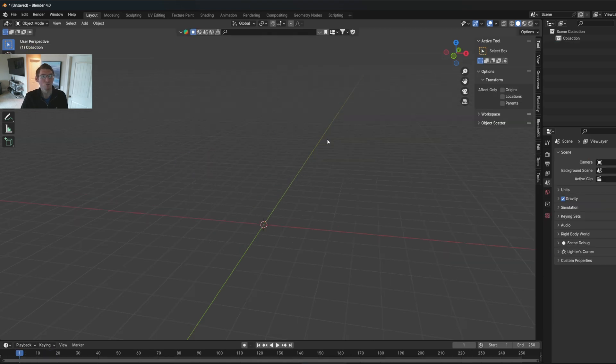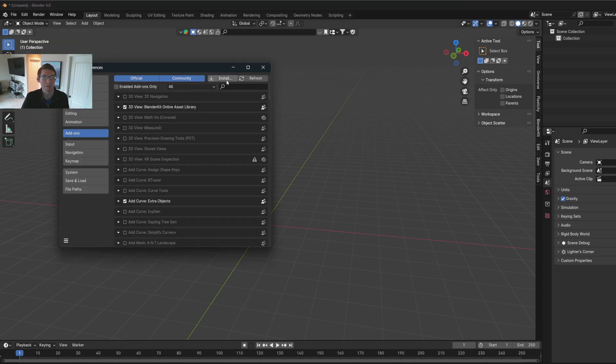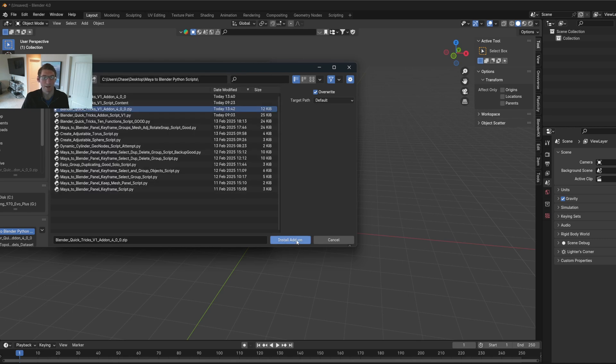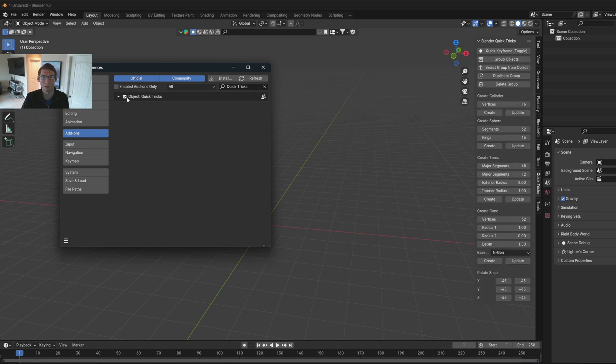So I have Blender 4.0 loaded up right here. I'm going to show you how to install the add-on. If you go to Edit, Preferences, Add-ons right here, you can say Install. Then navigate to the folder where the zip file is located. You click it and you say Install Add-on. Now it'll come up here and it'll say Quicktricks.